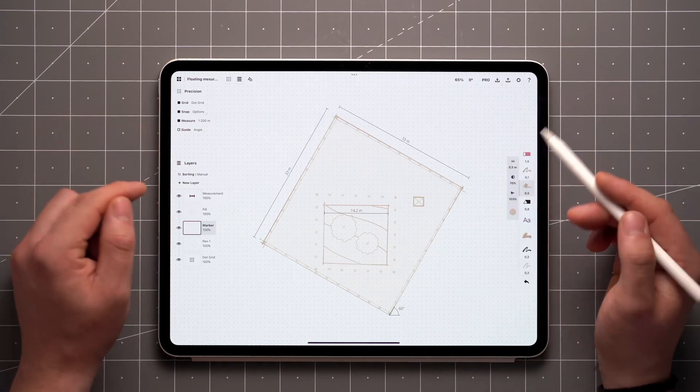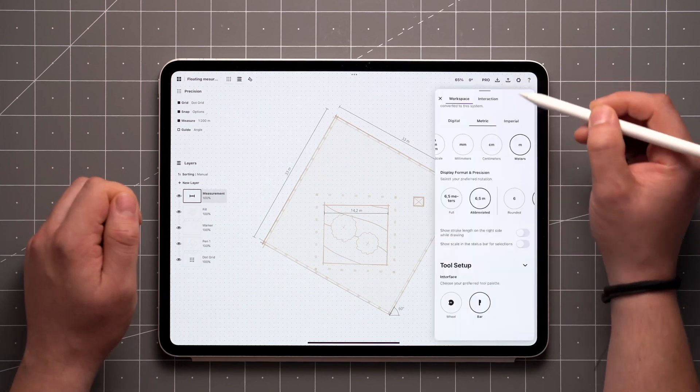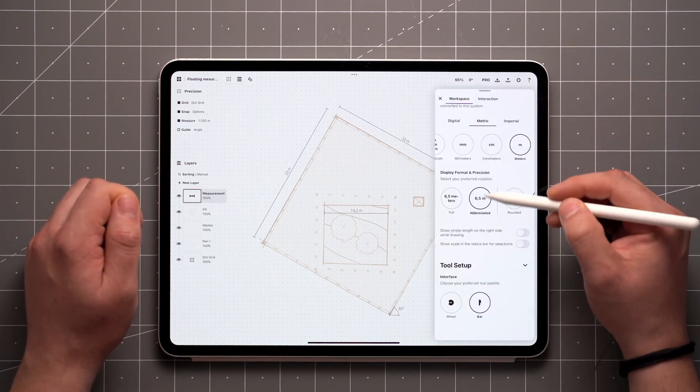All the measurement labels exist on the measurement layer, and you can adjust the units from the workspace settings as usual.